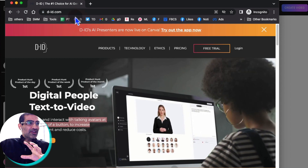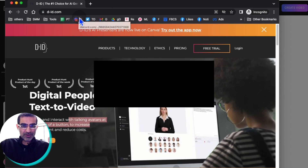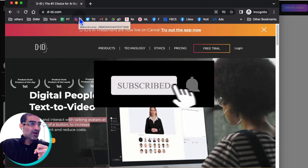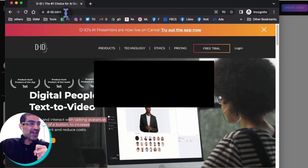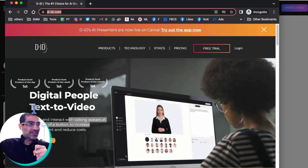Here is the URL. And by the way, before we jump into the demo, make sure you subscribe, hit the bell icon and also like this video. So the website is d-id.com.